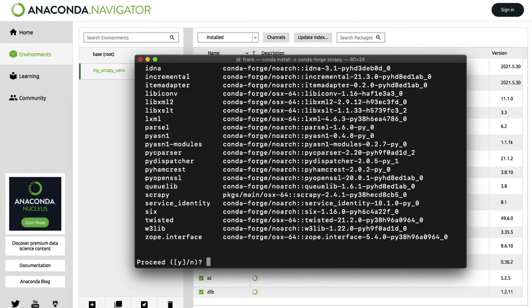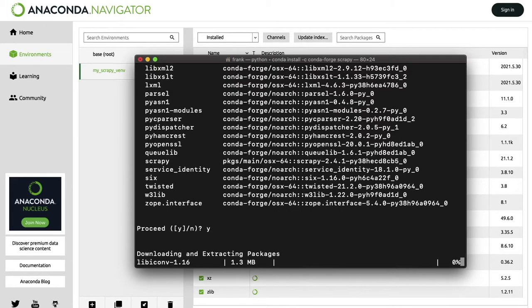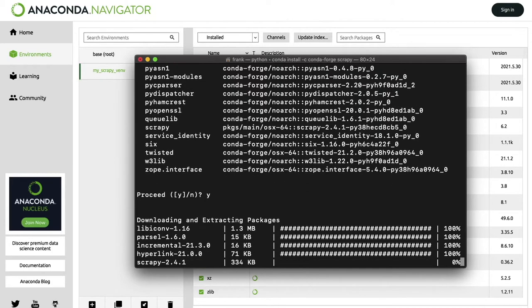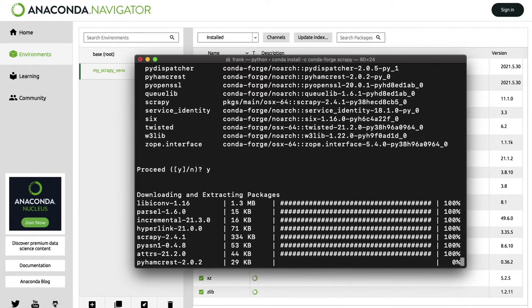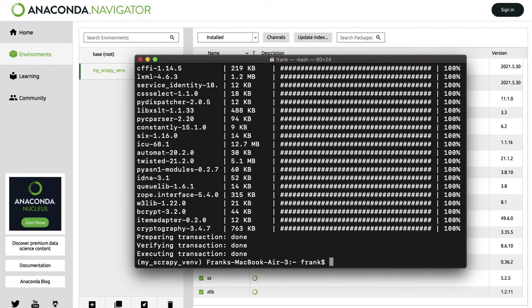Now here you see a prompt that says Proceed. Write Y — which means yes — to continue the installation, and then wait until everything is finished.